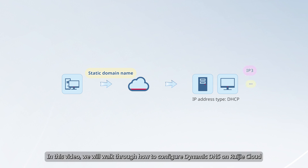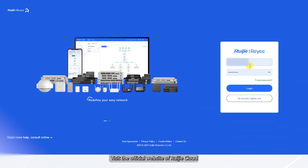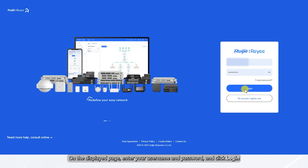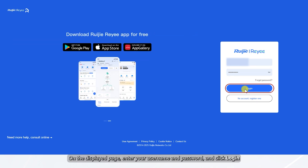In this video, we will walk through how to configure Dynamic DNS on Wegea Cloud. Visit the official website of Wegea Cloud. On the displayed page, enter your username and password, and click Login.